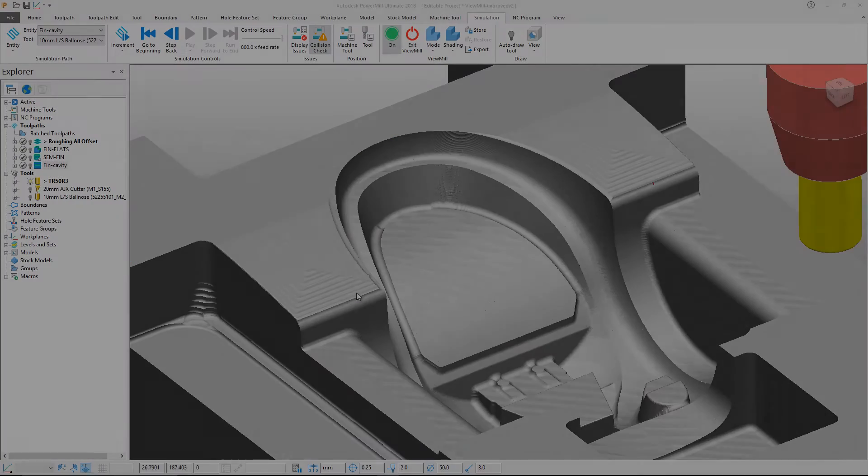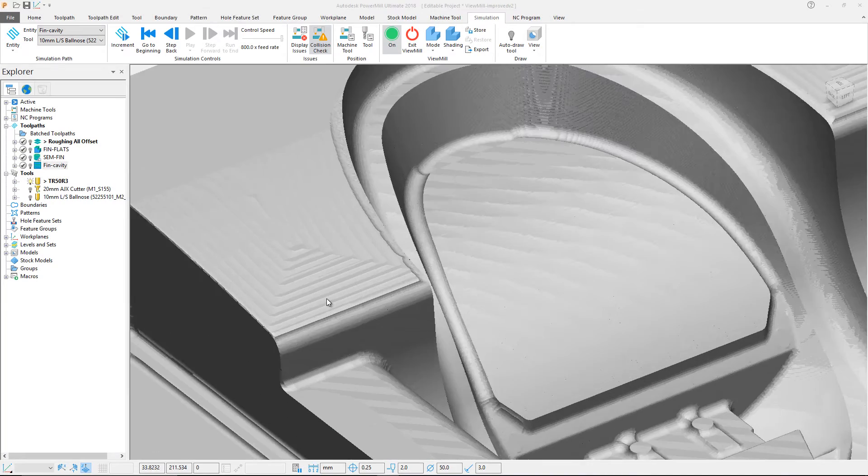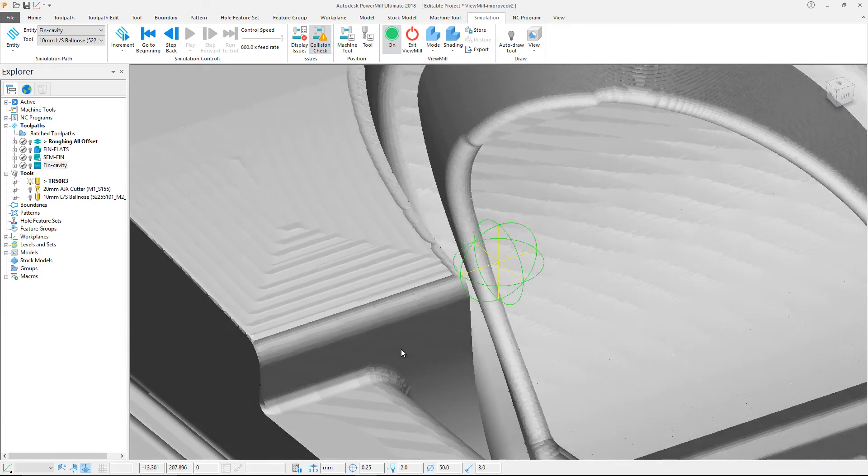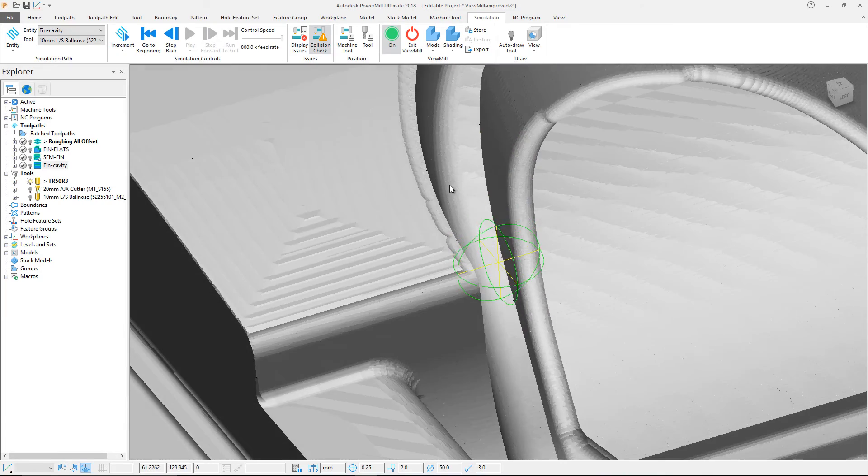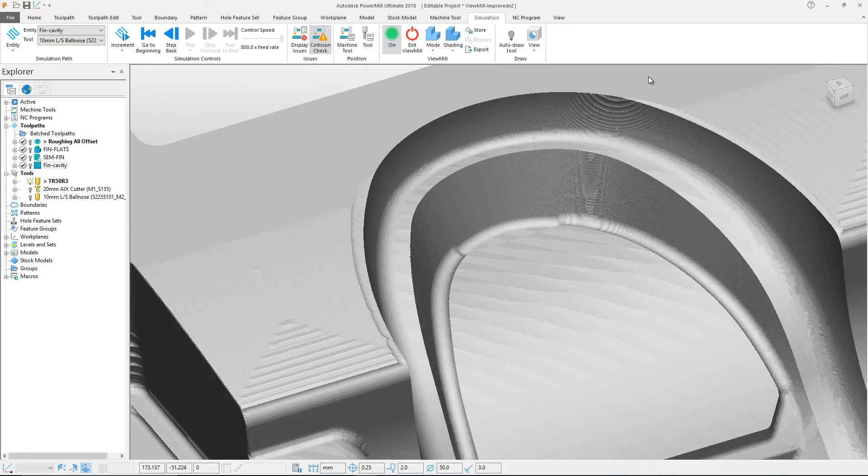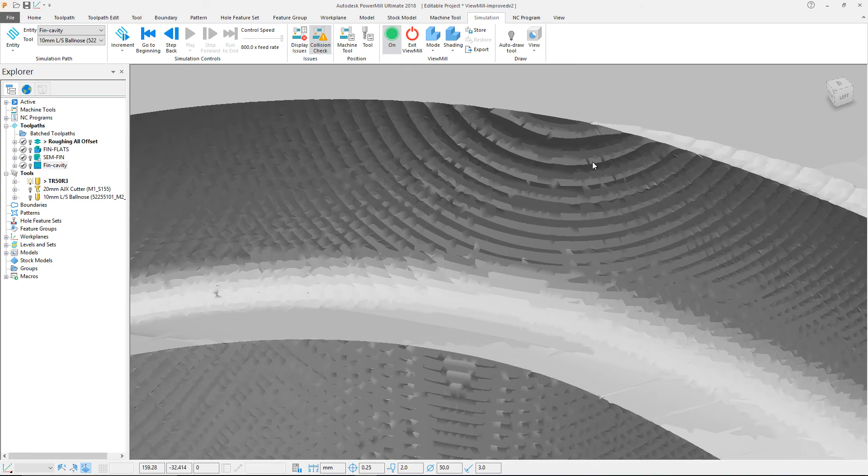Once machining simulation is finished, improvements to accuracy in ViewMill give a more realistic representation of cusps, which in turn allows us to better see component surface finish.